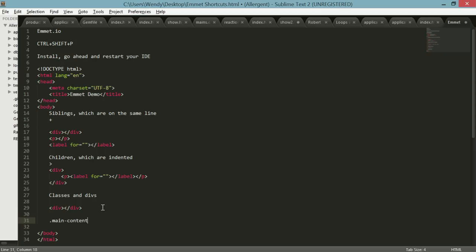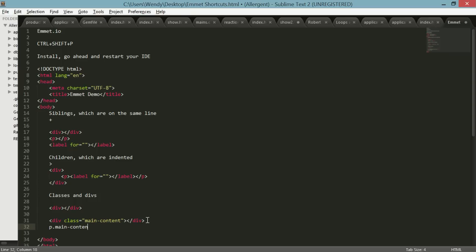At the very end hit tab and now you've got a class main content with your div. The way that this works is it just knows your information because of the period notation, and it's not just for divs. If I needed a paragraph and I wanted to call that paragraph main content, it's going to do the same thing.